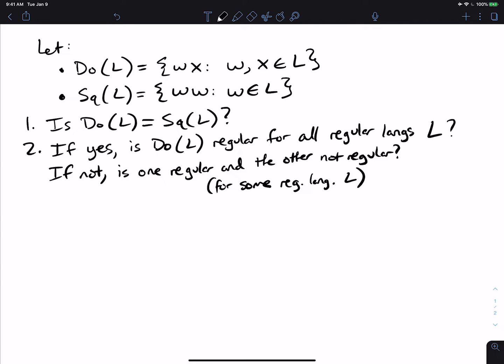Let's do an exam problem. We have two different languages: do(L) and sq(L). sq stands for square. do(L) is the set of all strings wx where w and x are arbitrary strings in the language, and sq(L) is the language where we pick any w in the language and repeat it. The first question is: are these two the same? Is do(L) always equal to sq(L)?